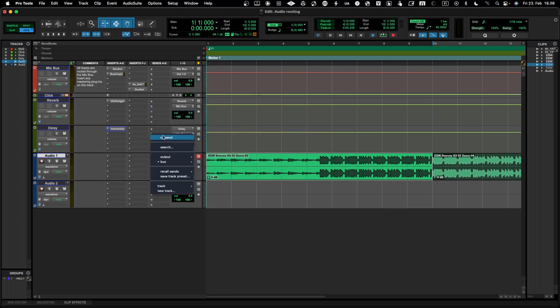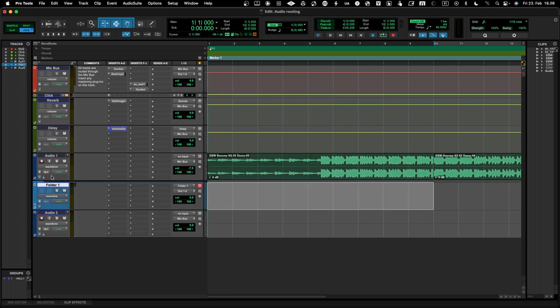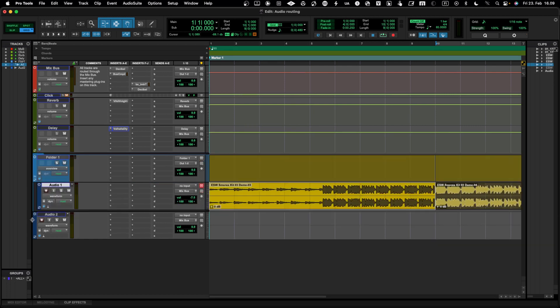That's how you do parallel effect chaining in Pro Tools. Let's remove those sends for now. Another thing you can do is create sub-mixes by creating a routing folder, into which you place the audio tracks.